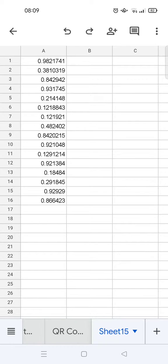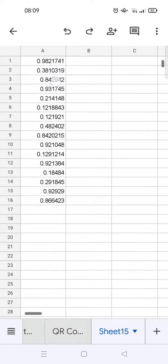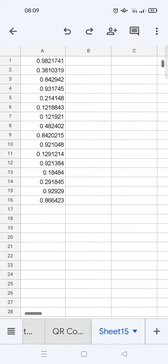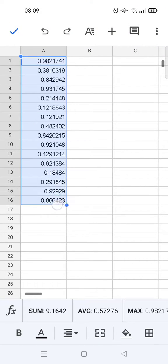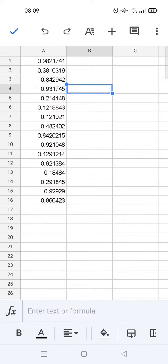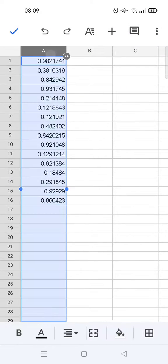Here what you guys can do is you can just highlight the numbers or you can also just choose the whole column, in this case the A column. And then you can just click on the A icon at the top of your Google Sheets Mobile.